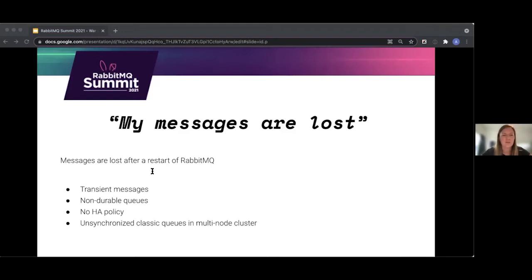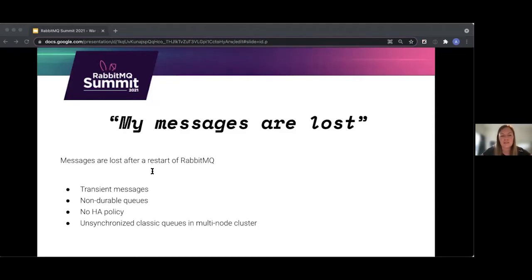The most common causes are that messages are published as transient, which means they will be thrown away in a Rabbit restart. And messages are in non-durable queues — so even though you publish persistent messages, you can still lose them if you publish them to a non-durable queue. The safest thing, if you're still using classic queues, is to use both persistent messages to durable queues.